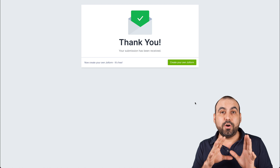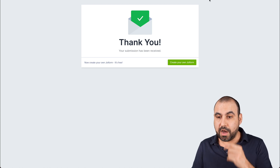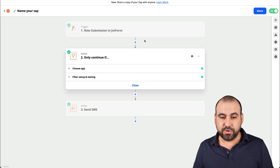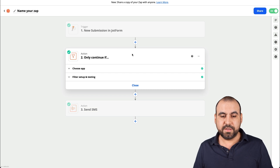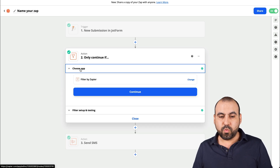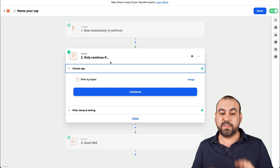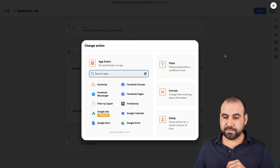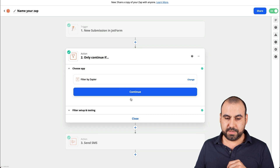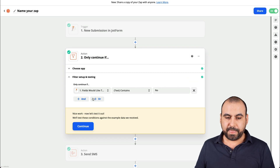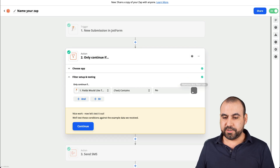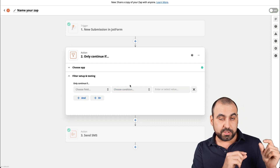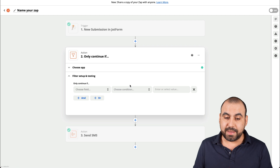Now let's go a little further into the automation. Let's go back to our SMS zap and change the conditional logic for the action. We're going to update the filter — let's delete this one and now we're going to use our survey fields for triggering the SMS.